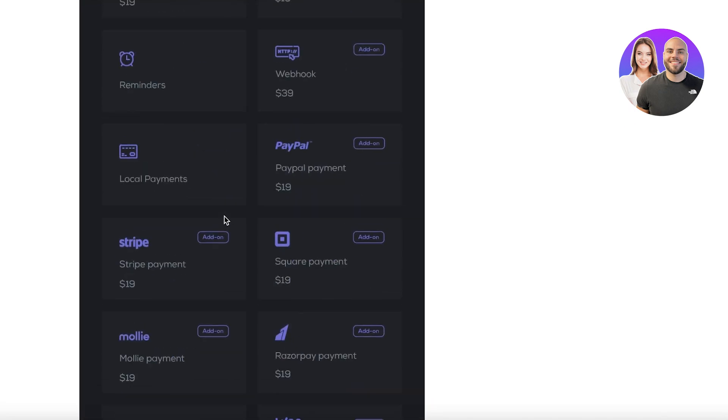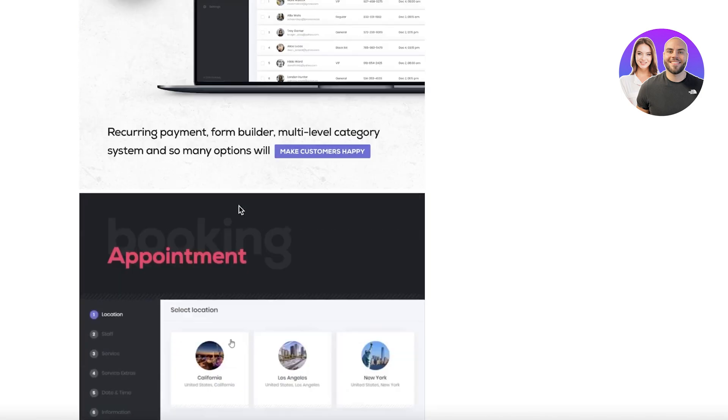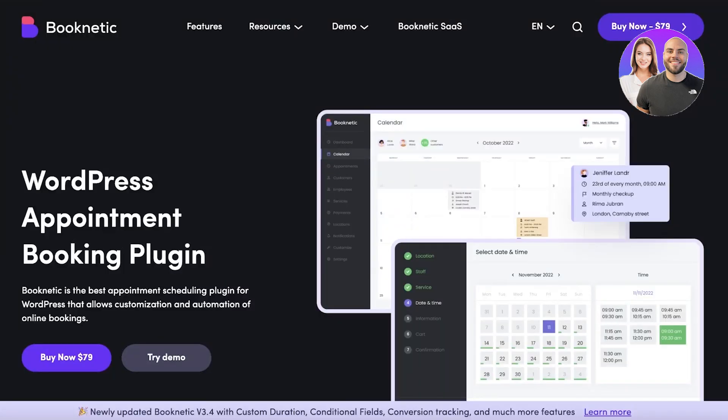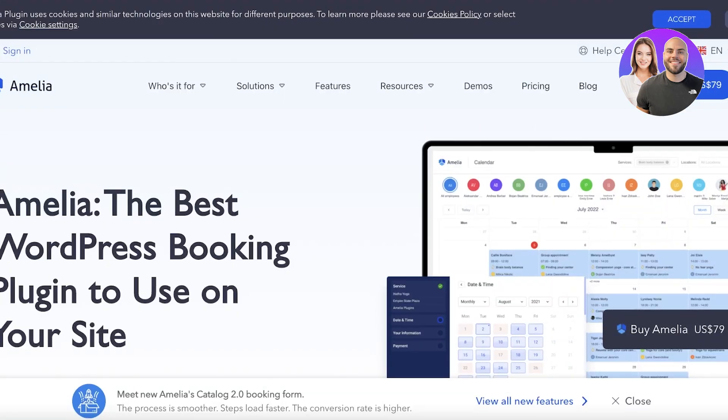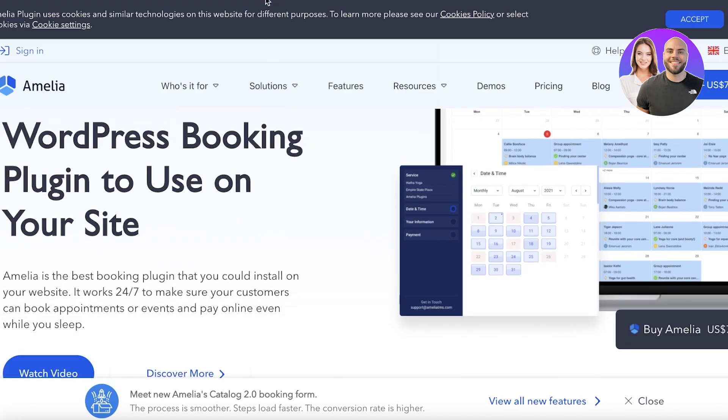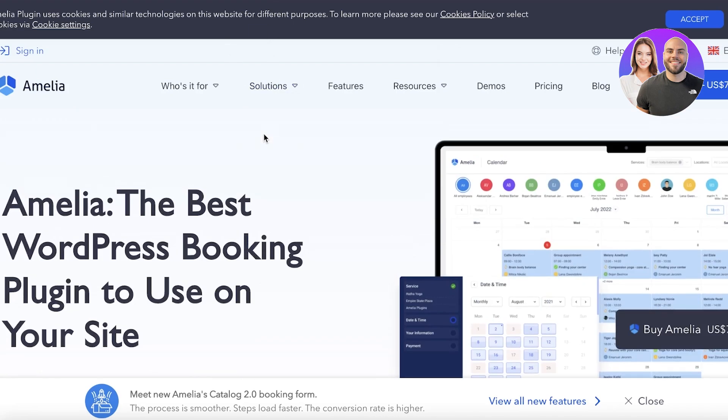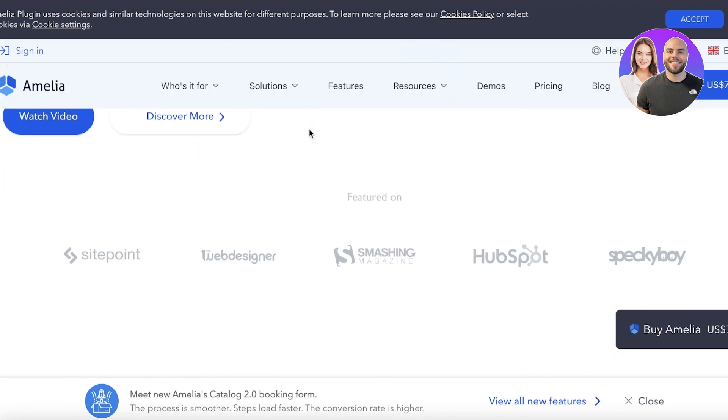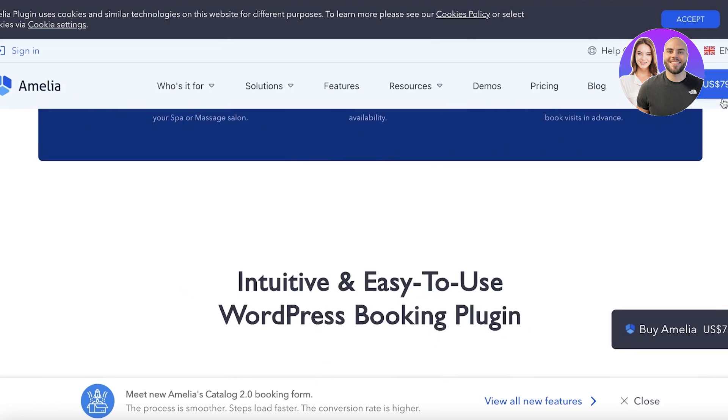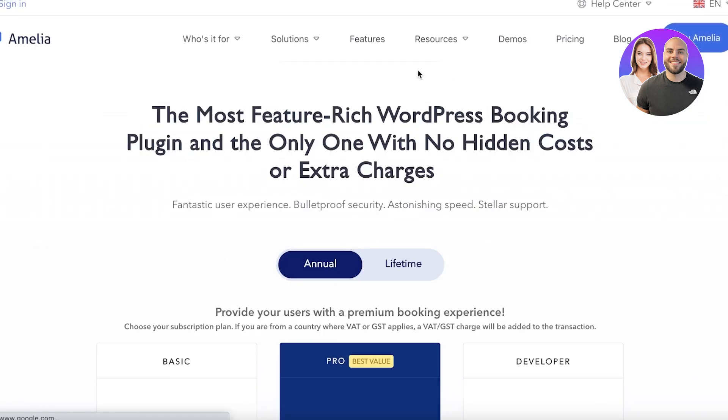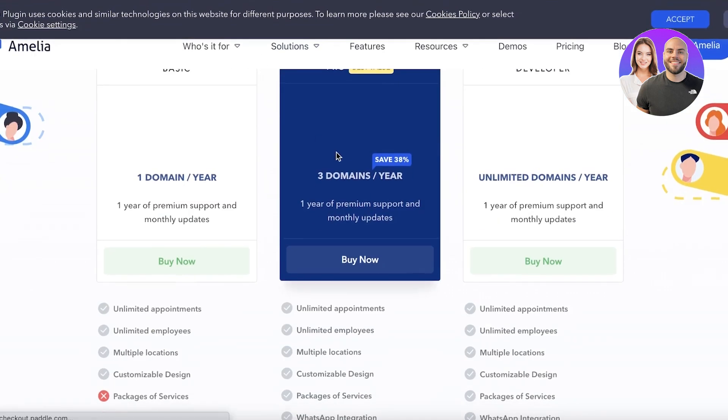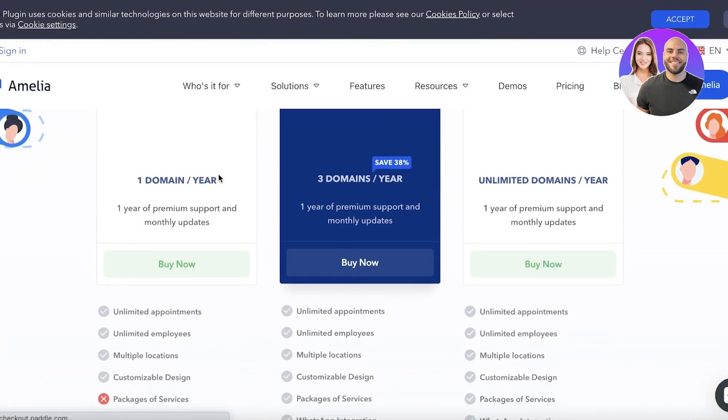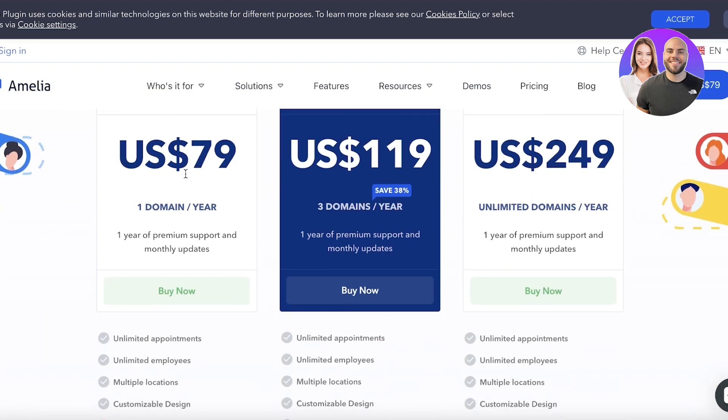Now moving on to our second plugin, we have Amelia. Amelia is considered one of the world's best booking systems simply because it's very integratable. It has a decent price, also starting at $79 USD. That is if you go with the basic version - you can get one domain per year for one specific year.